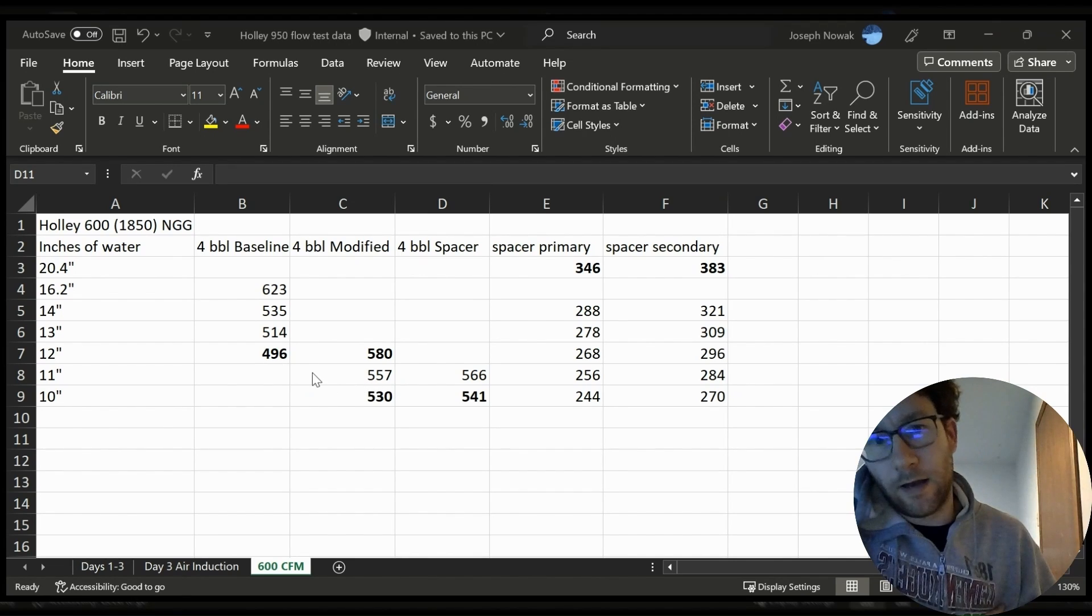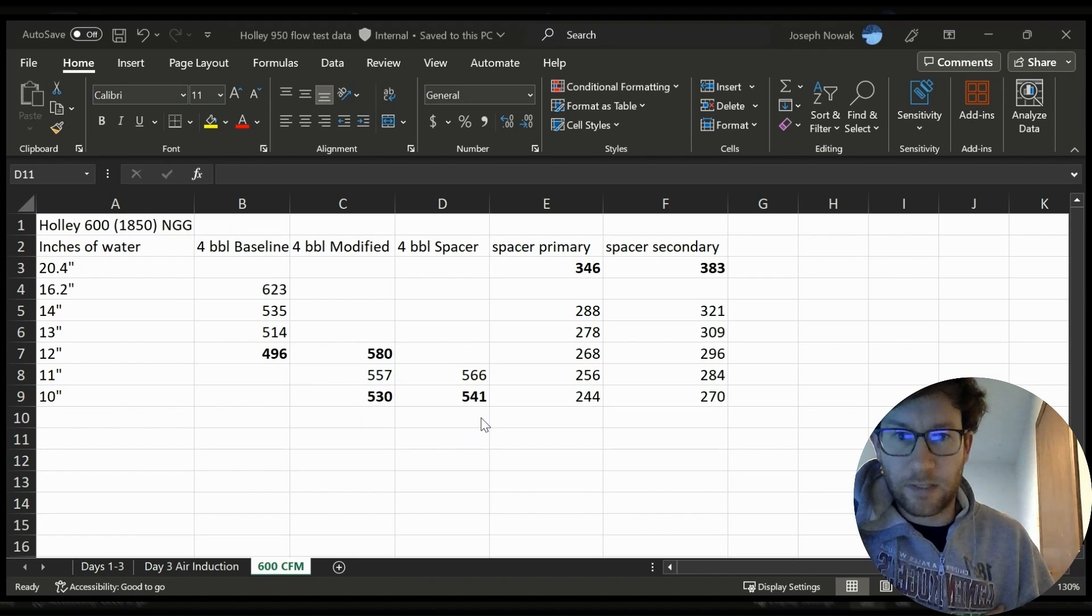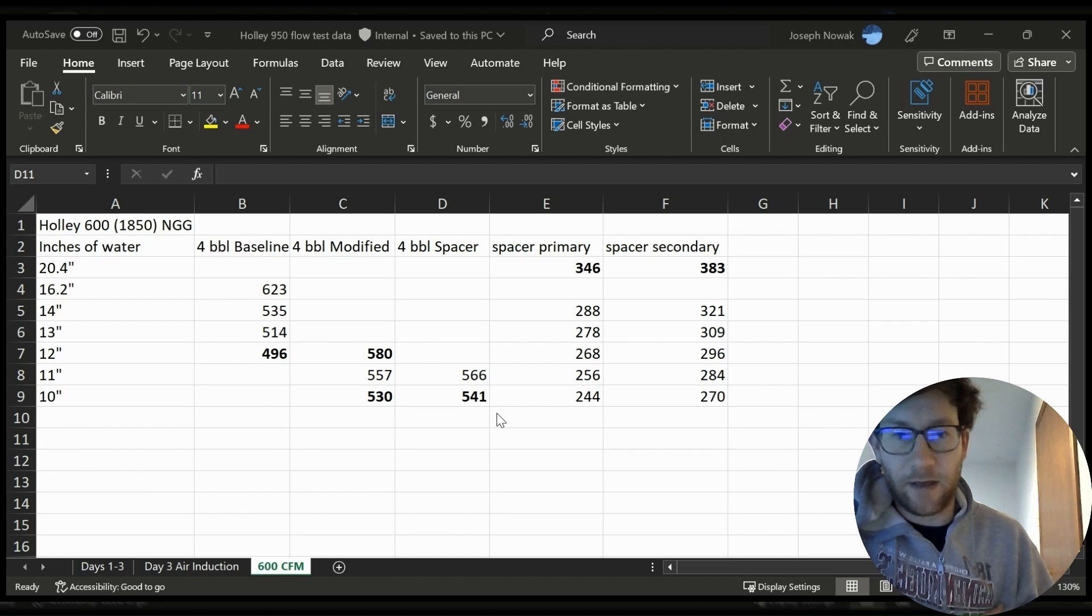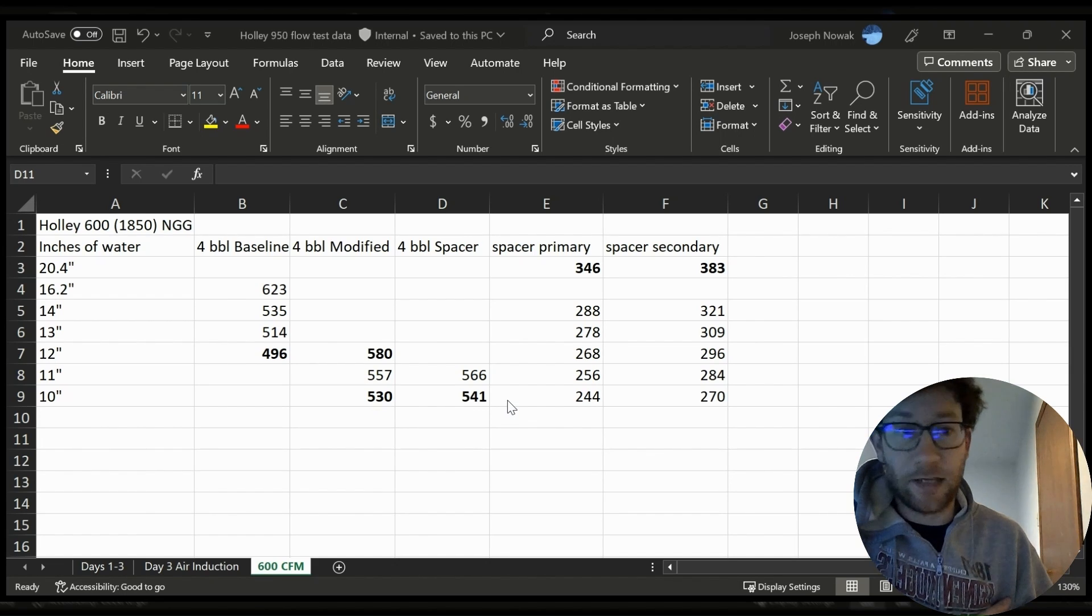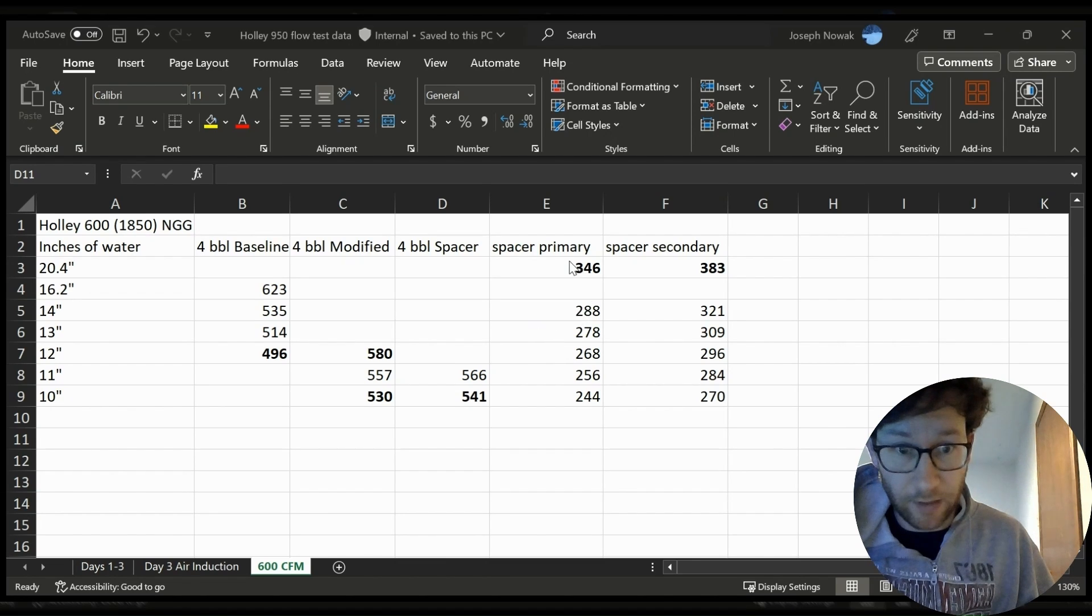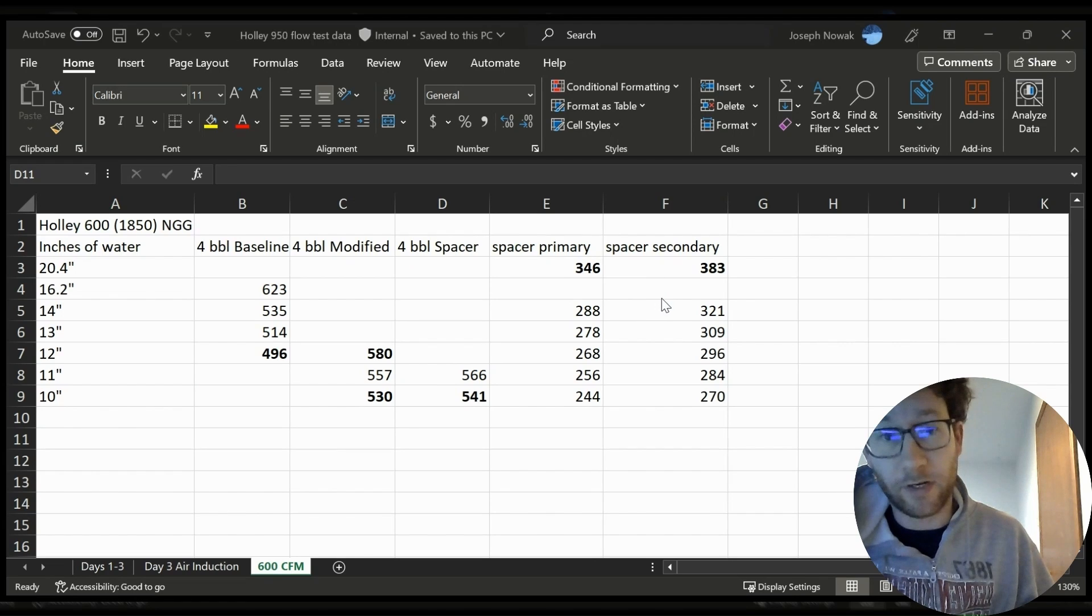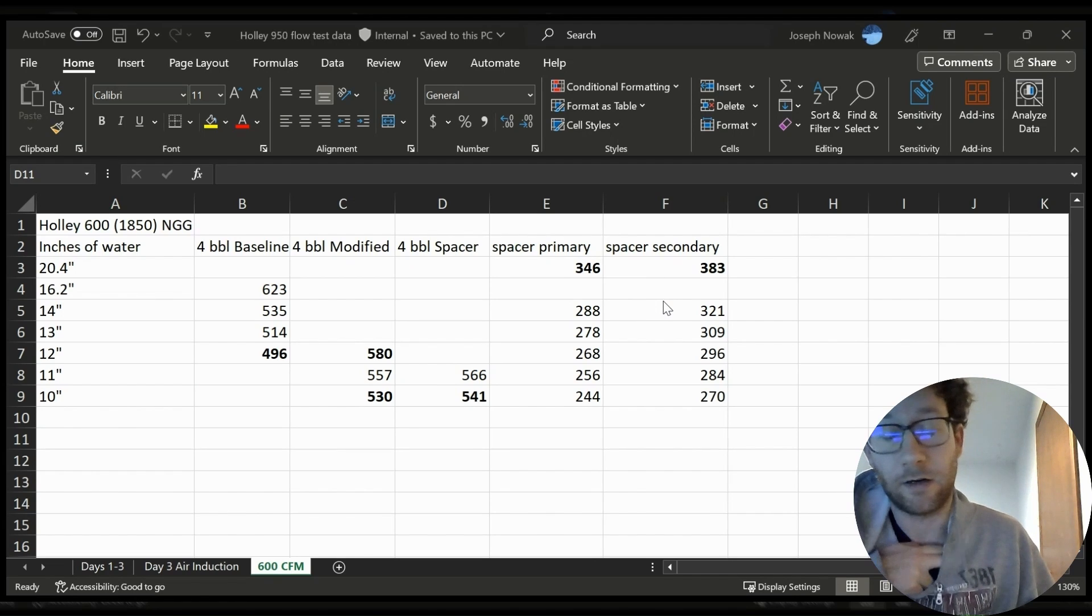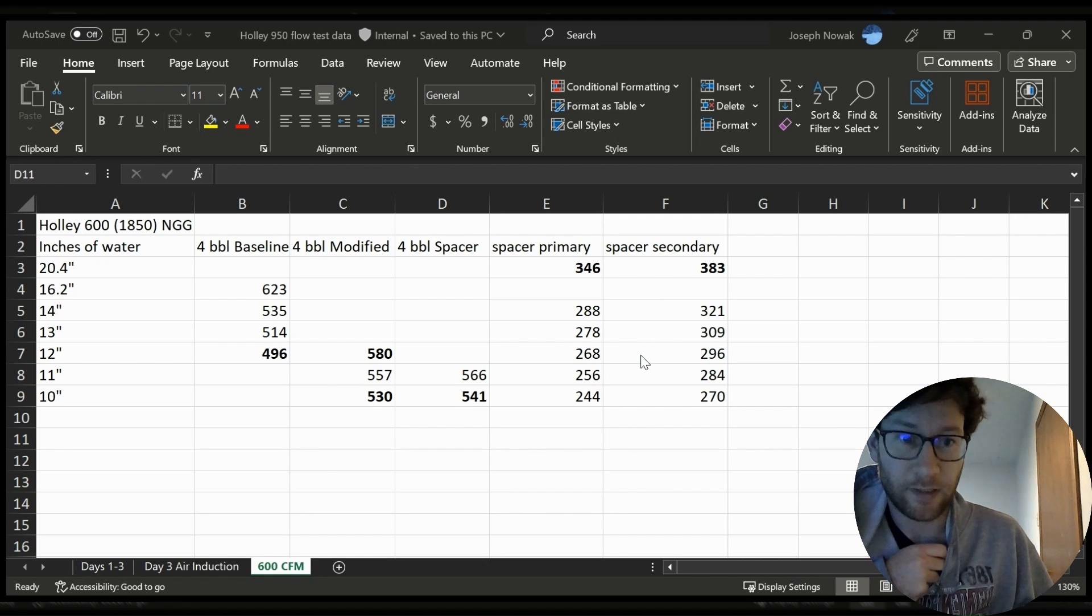Another number that you should compare is what the spacer did is roughly about 11 CFM which the spacer tends to do. We've seen it on the 950 Holley test and then when you split the carburetor up at rated flow you have the 346 and 383. Those are some pretty big numbers for this carburetor in my opinion. It's 729 which is pretty good.